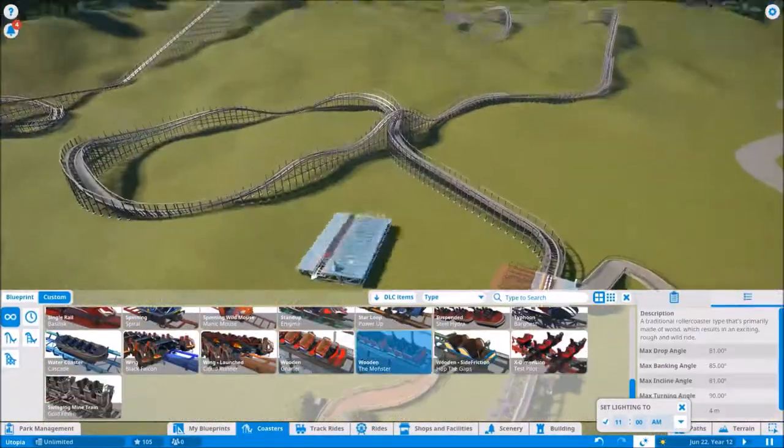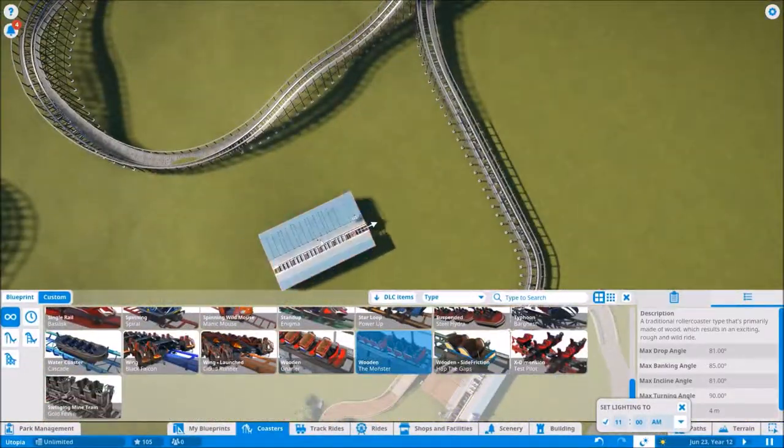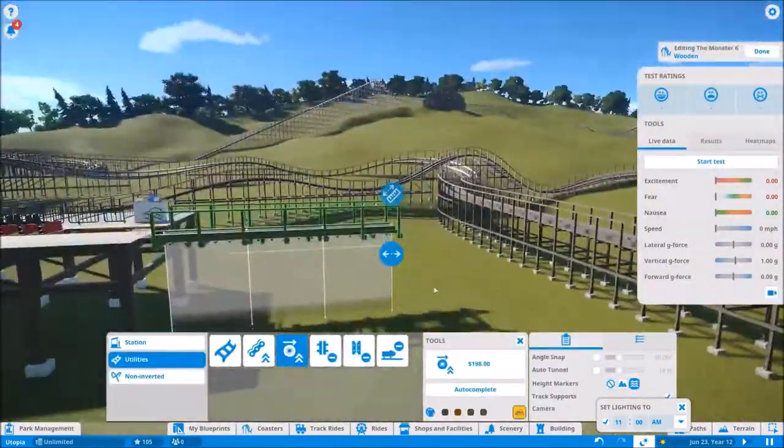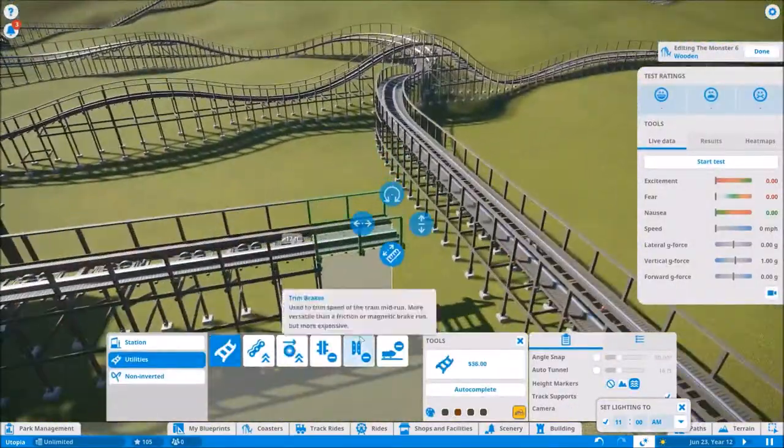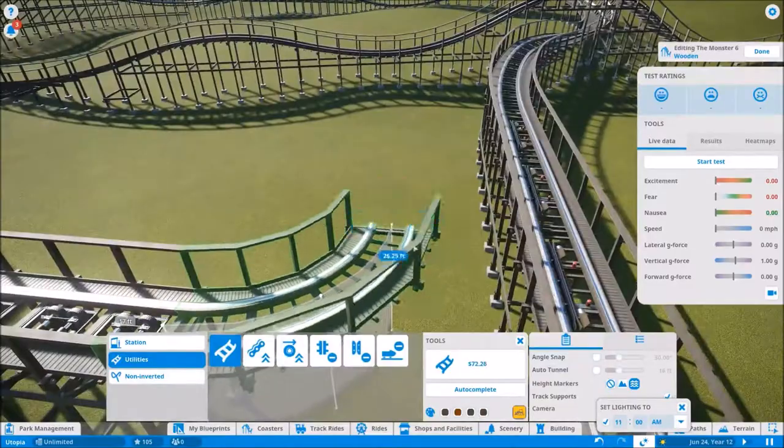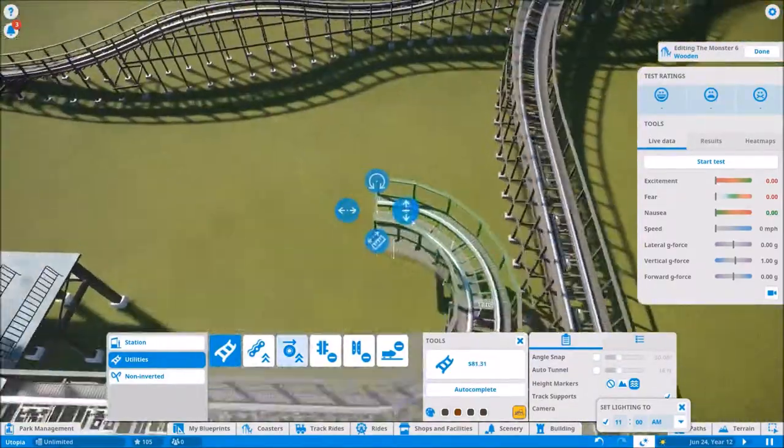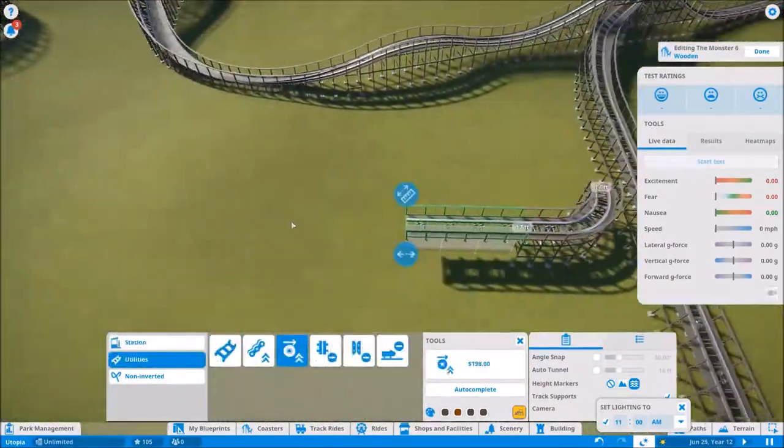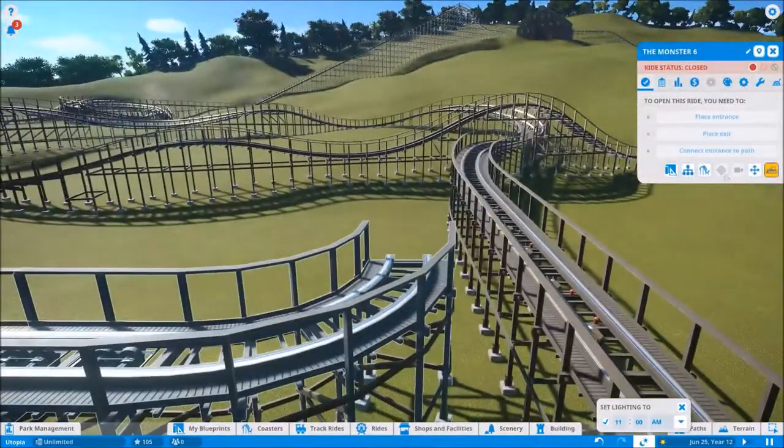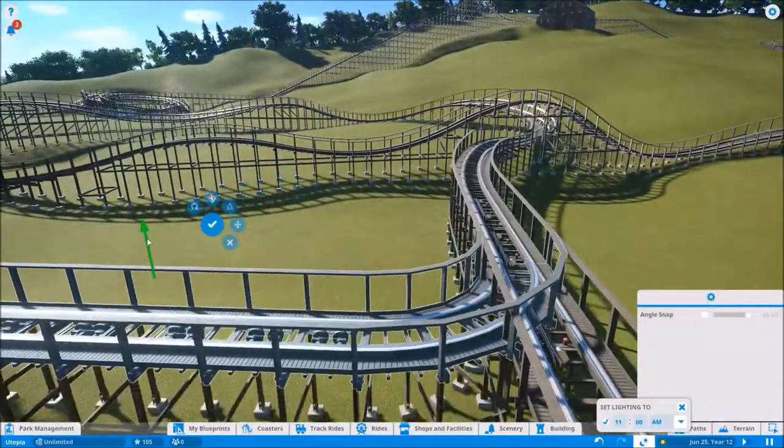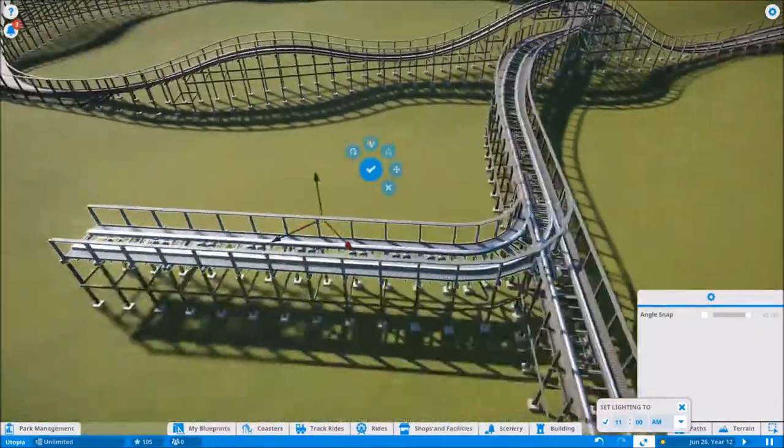Right now we're getting into a more interesting part here. I wanted to build a maintenance bay for this ride. I think especially when you have a wooden coaster of this magnitude, you want to have some sort of maintenance area. You'll see me, I'm going to spend a lot of time playing around with placement and finding a way to make it look as realistic as possible.